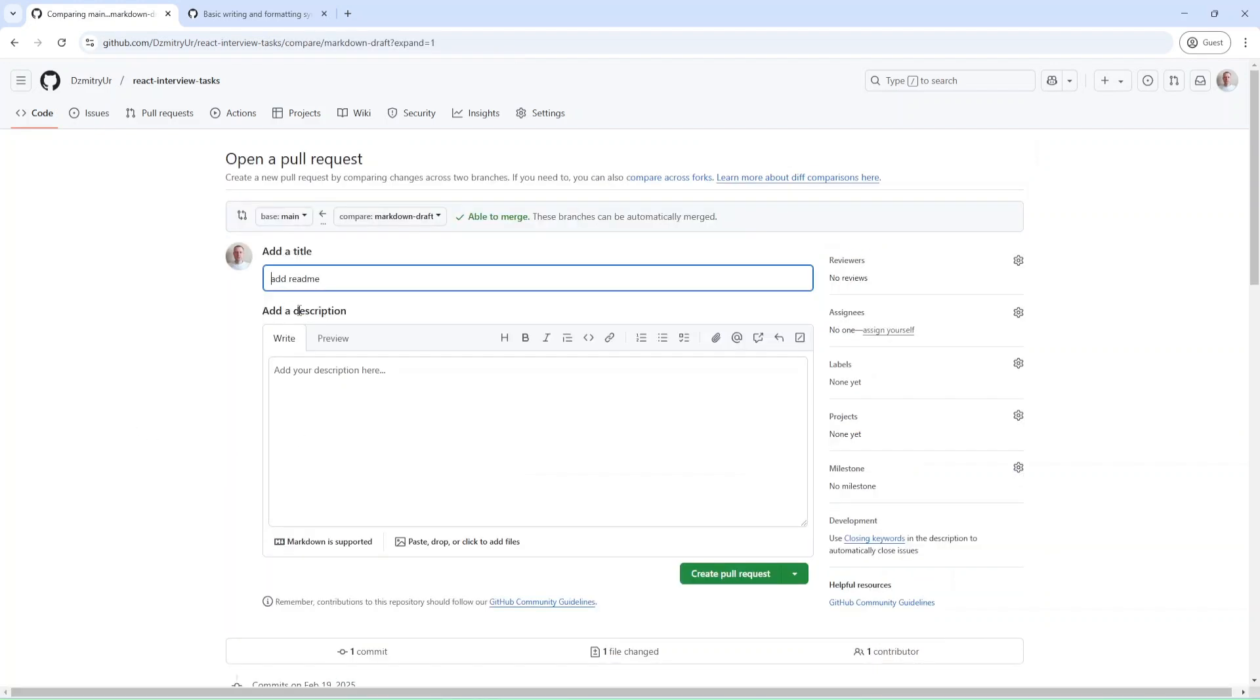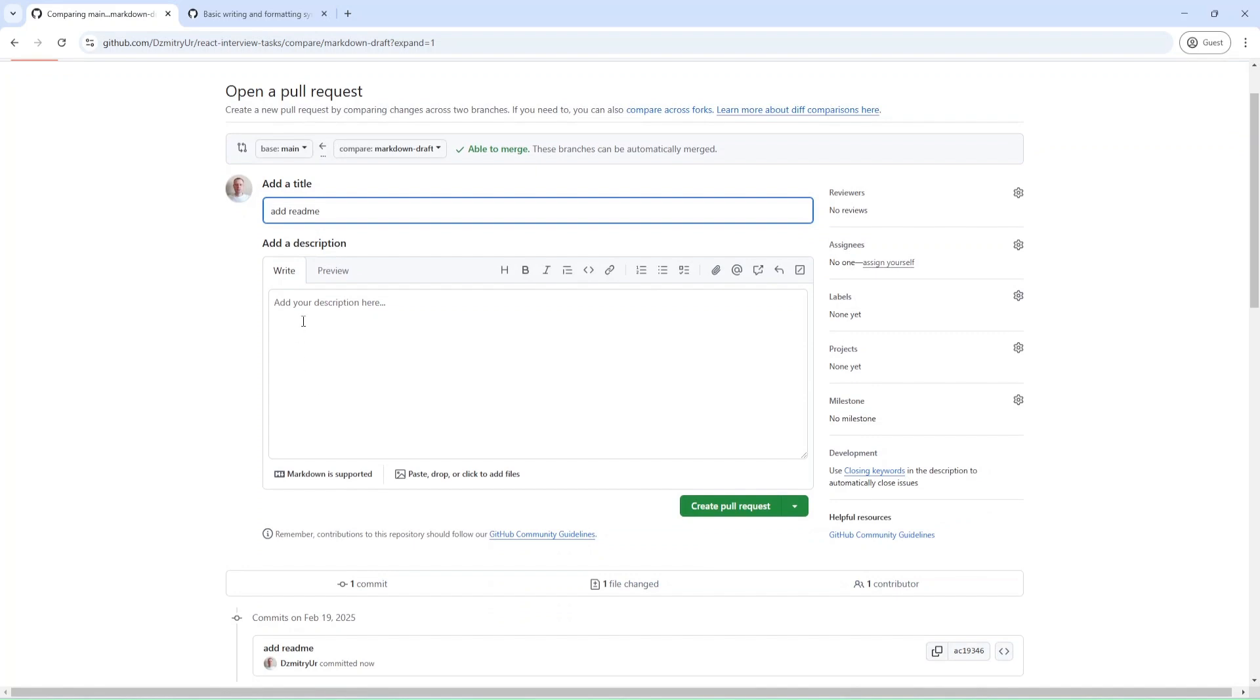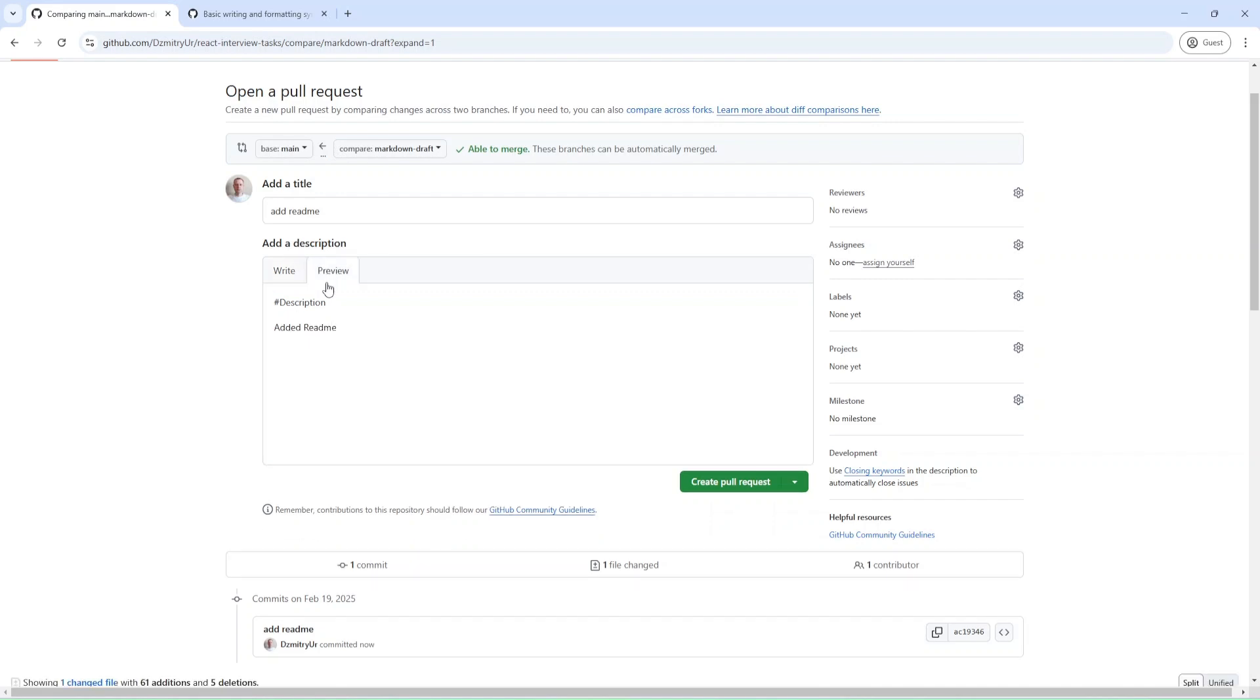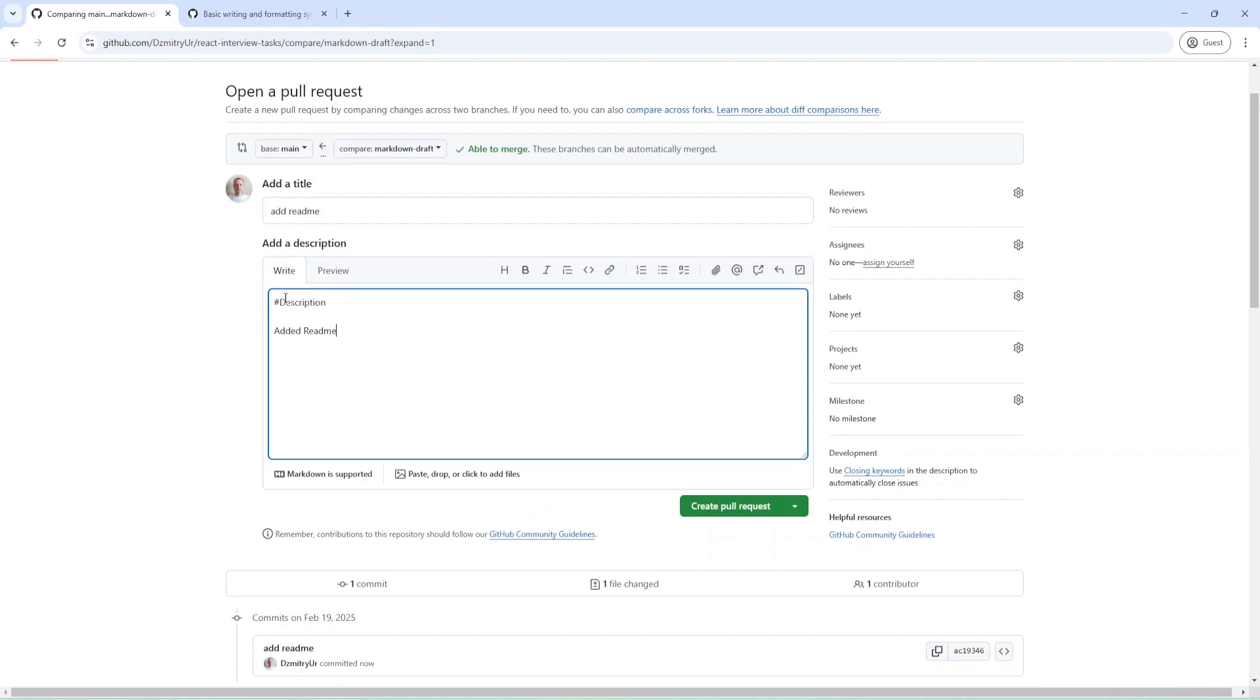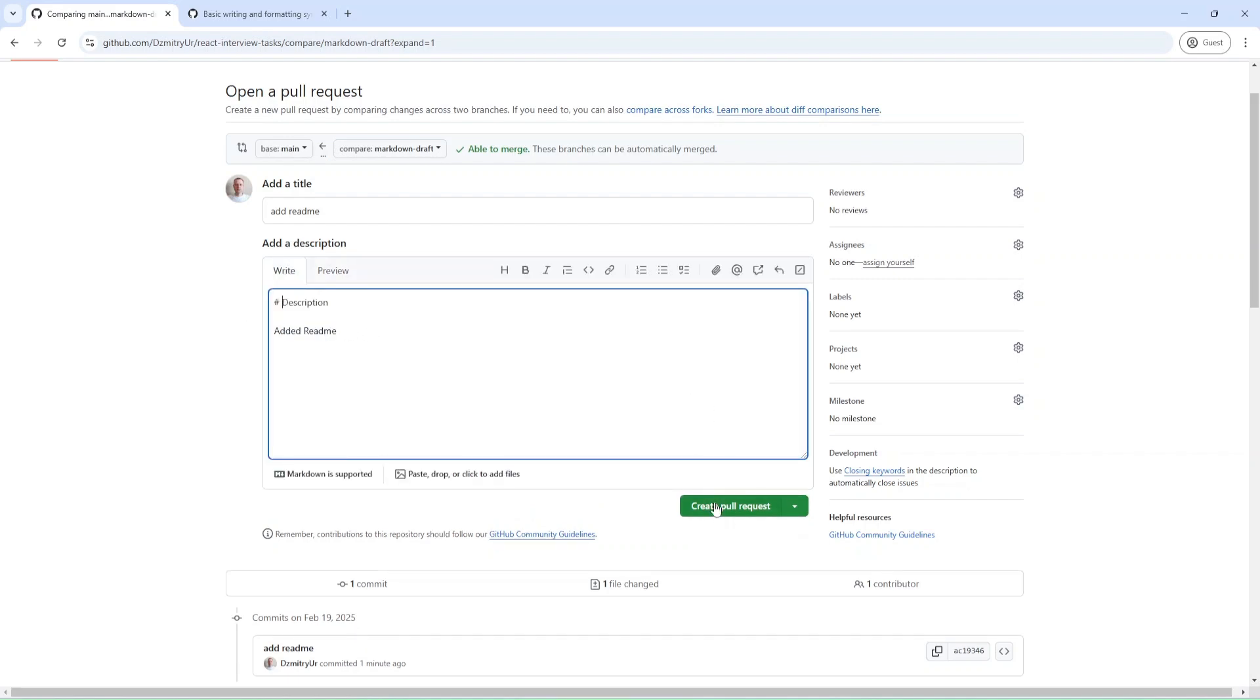The title will be add readme. Also here, you can use Markdown. Let me provide some description and add some text like added readme. Also, you have the option preview here. As you can see, we have description and some text. Let me create the pull request.